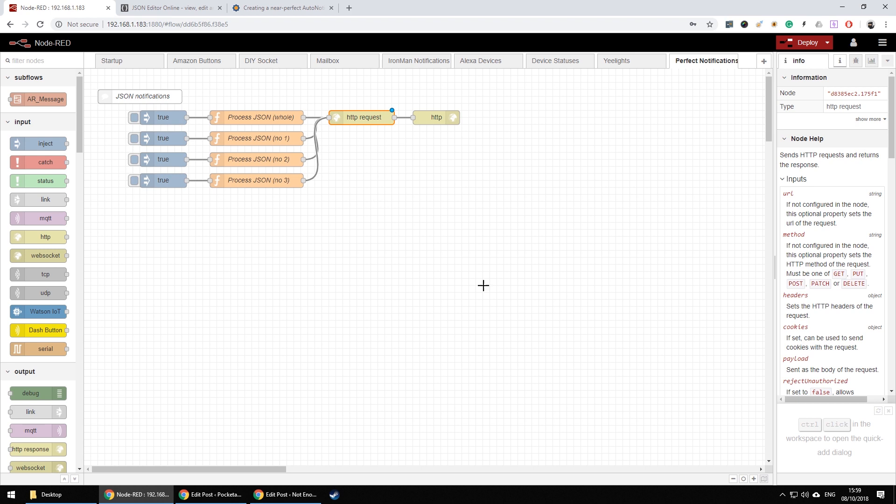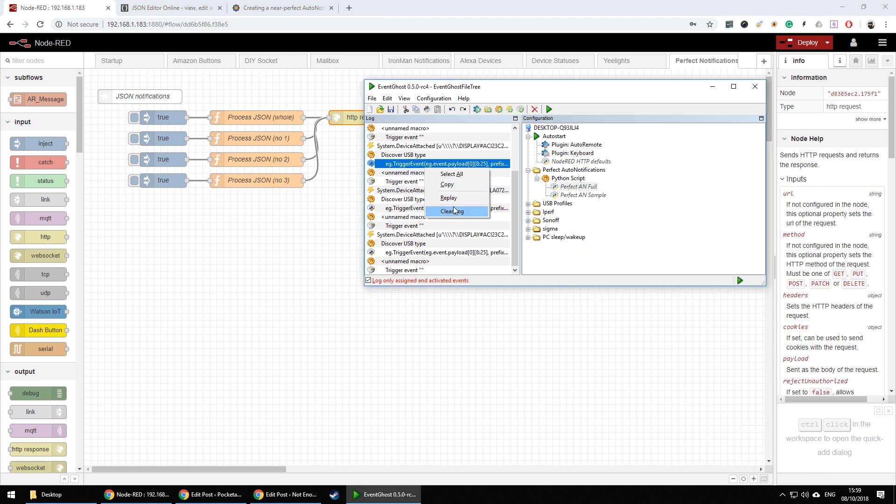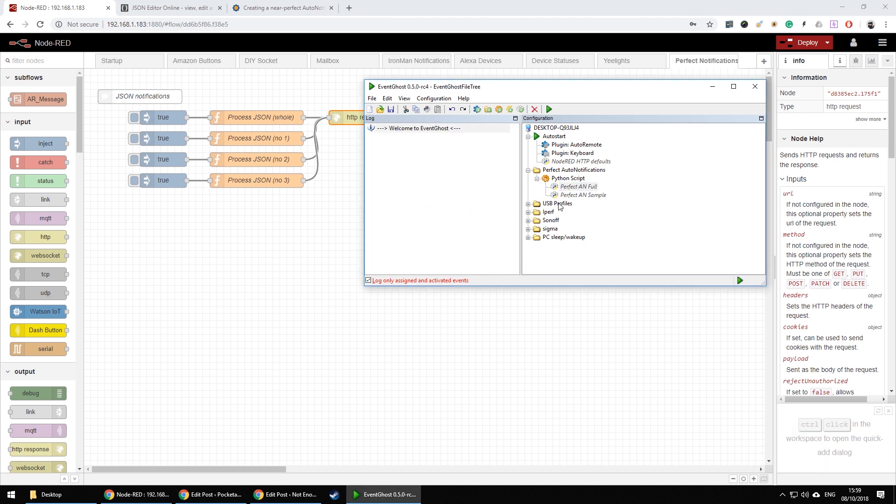And in the same way you can send a notification using EventGhost. In EventGhost there's a couple of differences on how to send that post request because we're going to use the Python script.